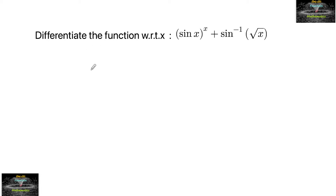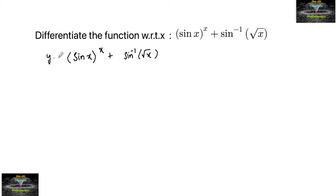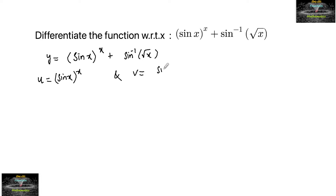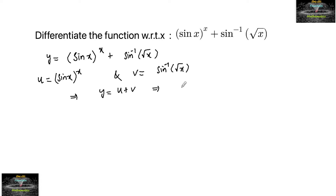Differentiate the function y = (sin x)^x + sin⁻¹(√x) with respect to x. Let u = (sin x)^x and v = sin⁻¹(√x), so that y = u + v. This implies dy/dx = du/dx + dv/dx.